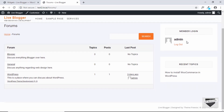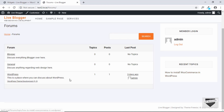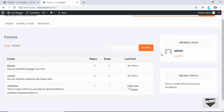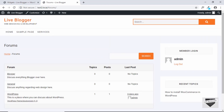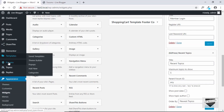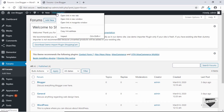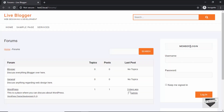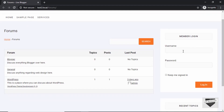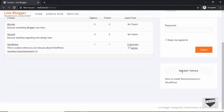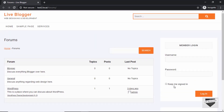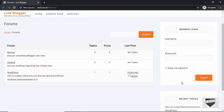We are already logged in, so it says Logout and shows the username, and then we have the Recent Topics — the topic we recently created in our forum. Let me show you how it looks when someone is not logged in. I'll open the forum in an incognito window. Here we can see the Member Login form and the Recent Topics. But if someone wants to become a member of our forum, there's no registration link visible here — so let's add that.